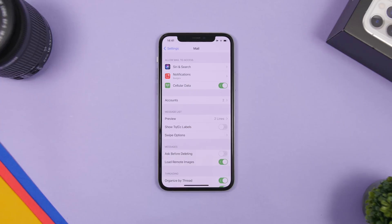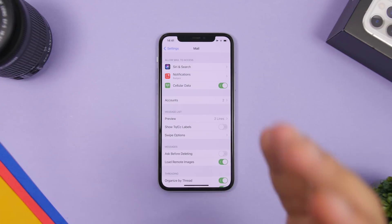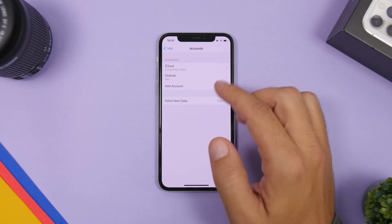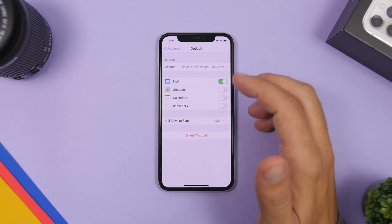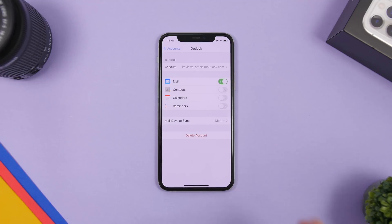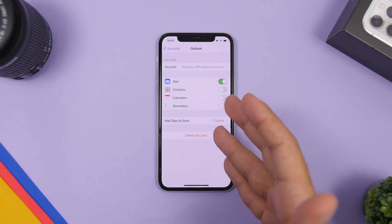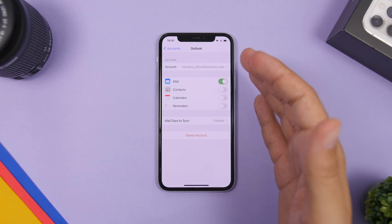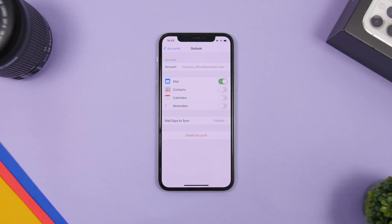Another thing that can contain a lot of cached files and take up quite a lot of space are email accounts. What I suggest is go to Settings, go to the Mail section, go to Accounts, and you will find your accounts listed there. You can tap on one of them and delete the account from your device. By deleting it, it will also delete the cache files of that account, and then all you have to do is re-add the email to your iPhone — and the cache files will be cleared.